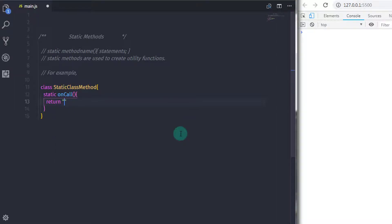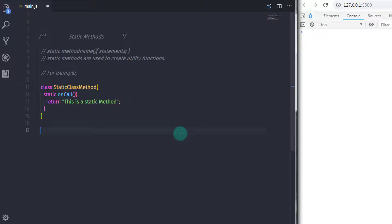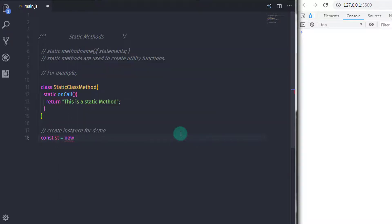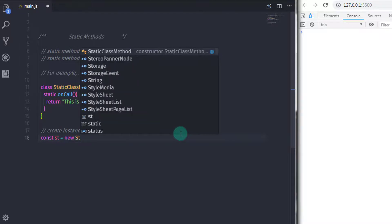In the body of the static method I will return a message: 'return this is a static method'. Just after that I'll create an instance of the class — I wanted to show you what happens when we call the static method using the instance. So: 'const st = new StaticClassMethod()'.